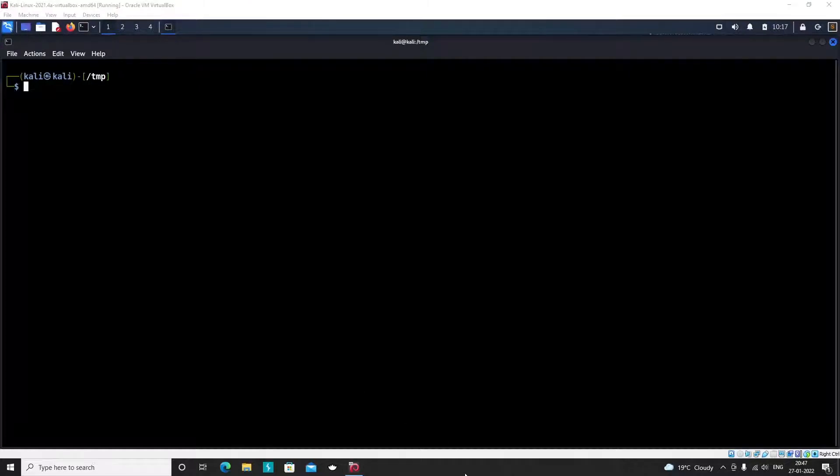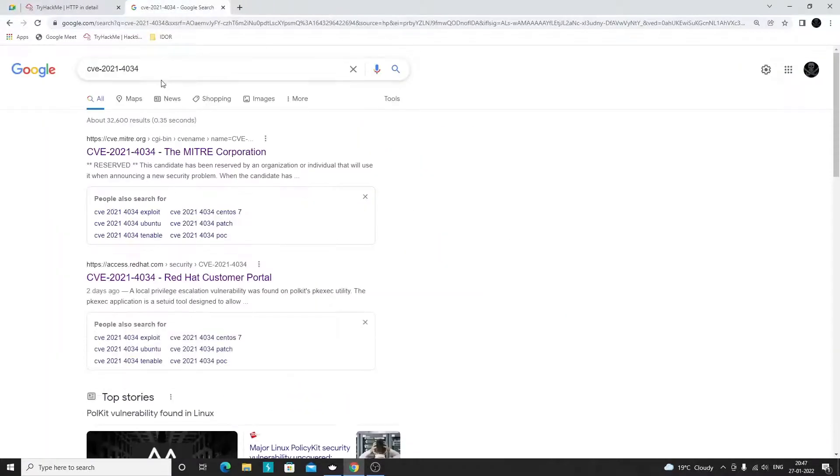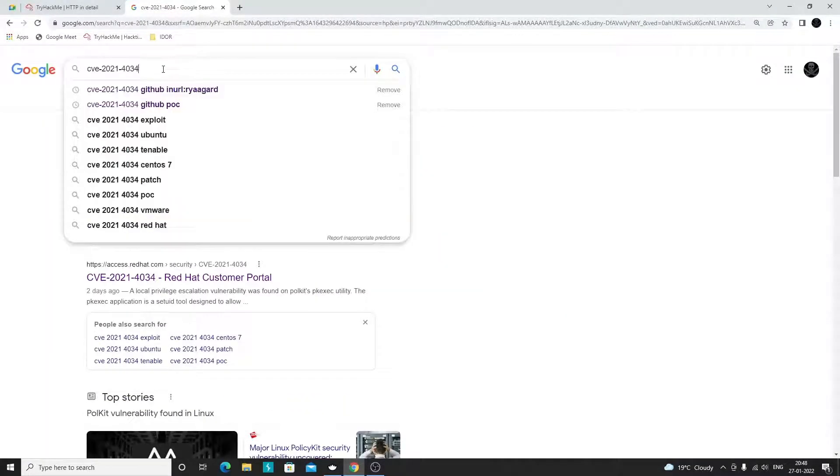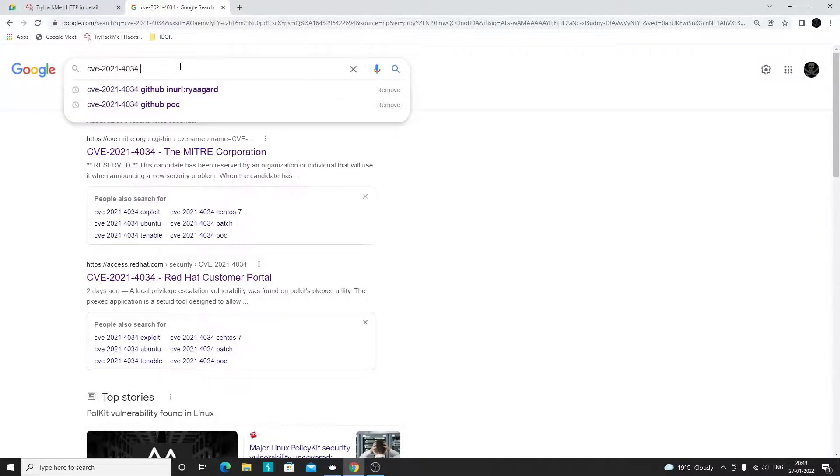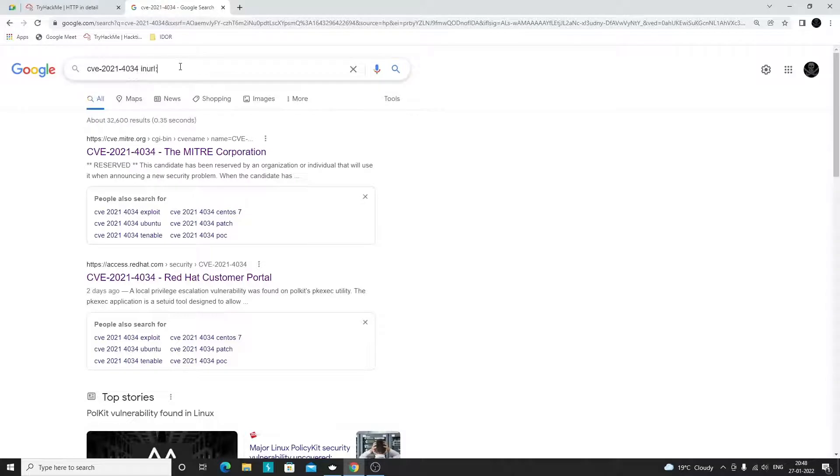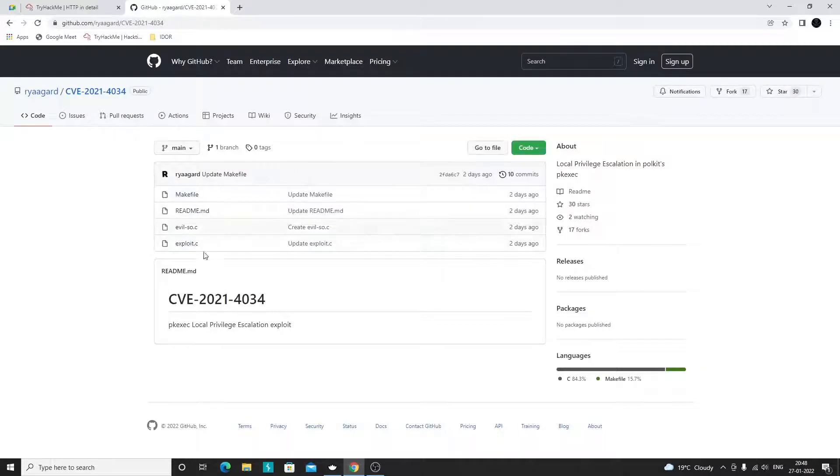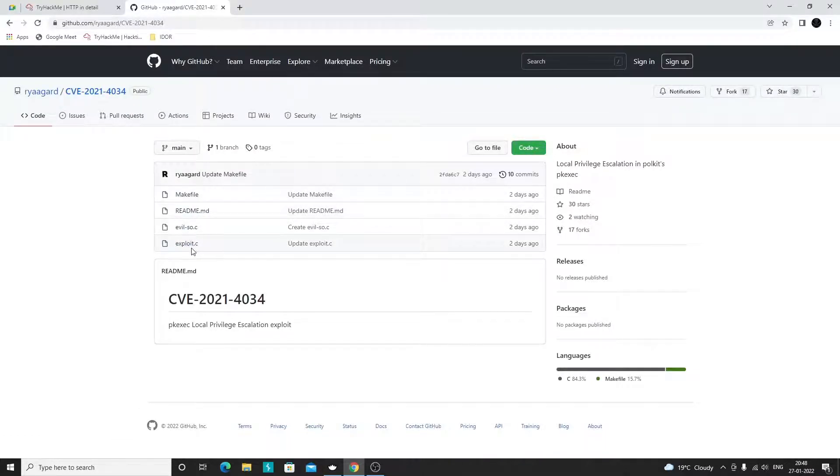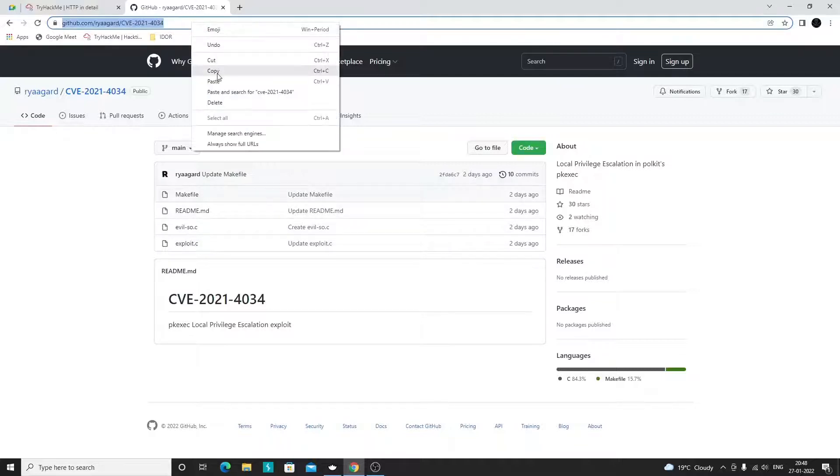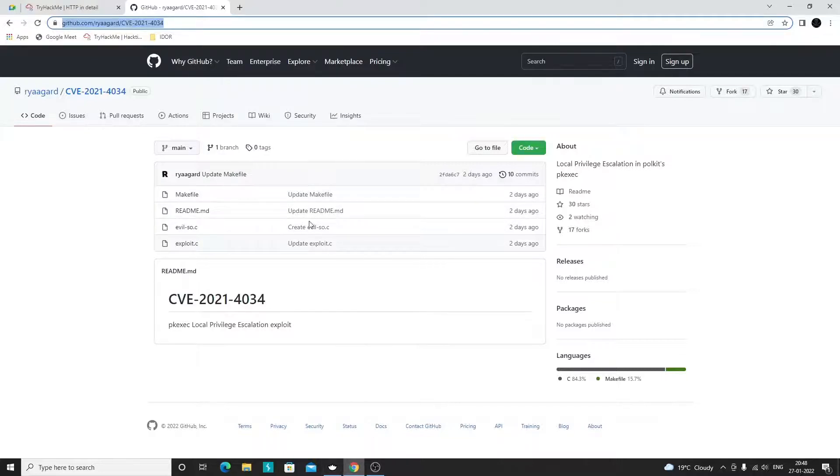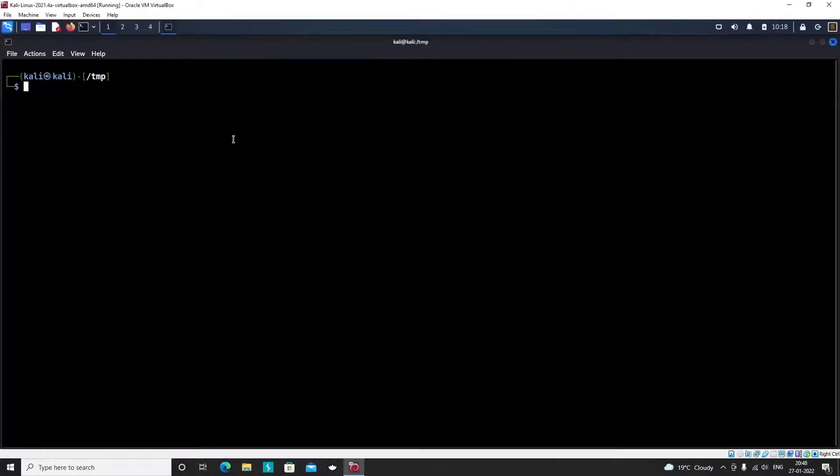Now how can we utilize this particular vulnerability to escalate our privileges and become a root user? What I will do is try to find the exploit code or the POC code for this vulnerability. There is a GitHub repository where a person has already hosted his POC code. On Google, if you search something like CVE and then search in URL colon github, you will find that particular URL. This is the POC code here, written in C language. We will compile it and get an executable, and when we run that executable we will become a root user.